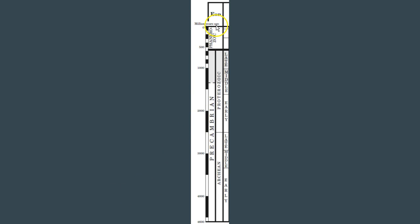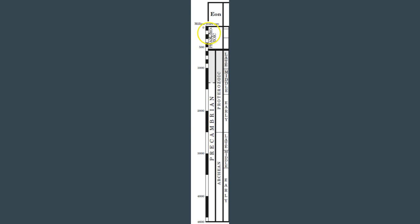Here it says millions of years ago - it can also be MYA if you're going to text it to your friends. These large boxes, if you look, you have 2,000 million years ago, you have 3,000 million years ago. So if you're counting here, these are counting by 500 million years. Up here, these smaller boxes are counting by hundreds - so you have 100 million years in the small boxes.